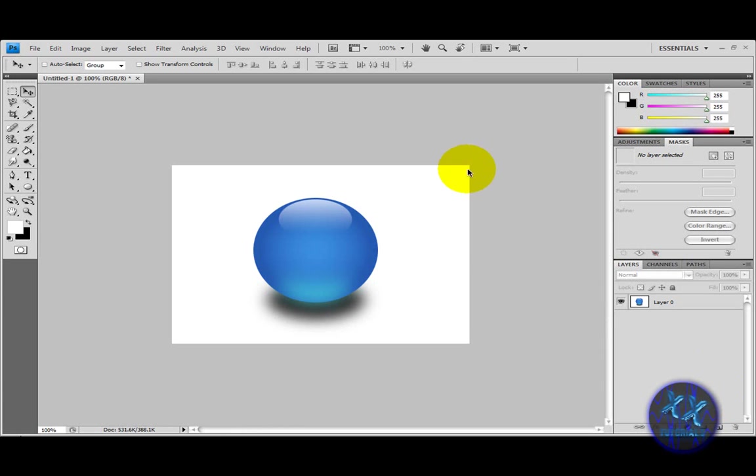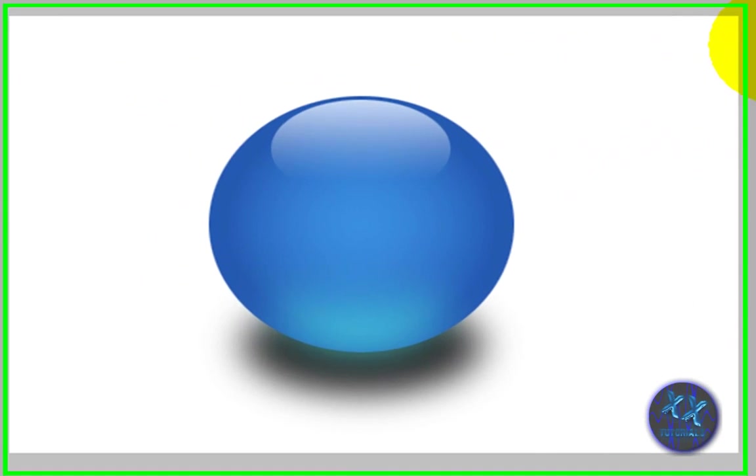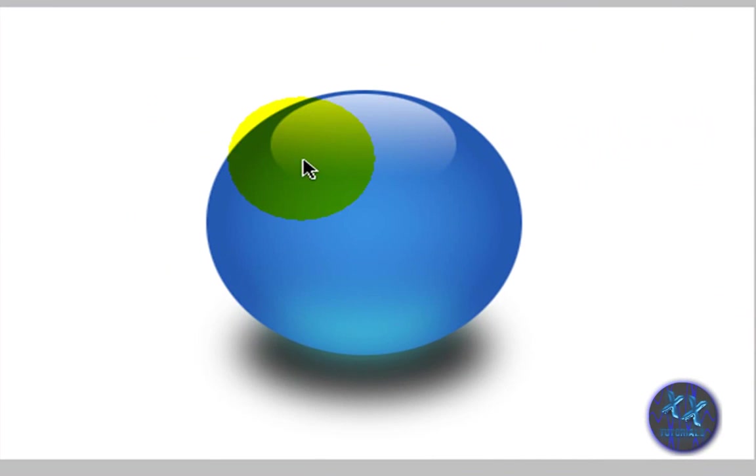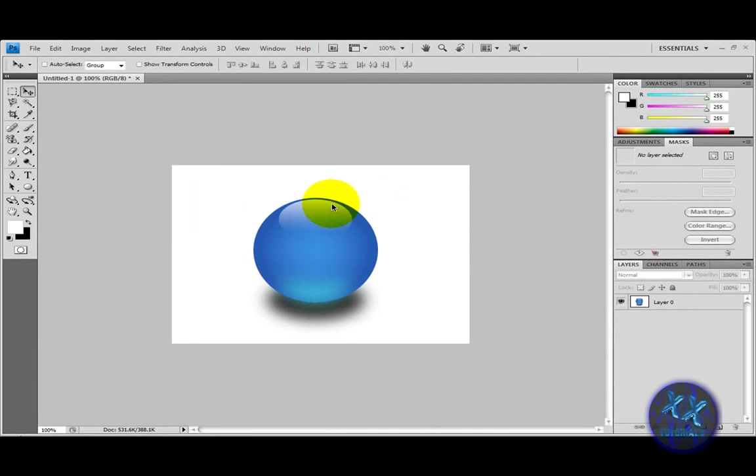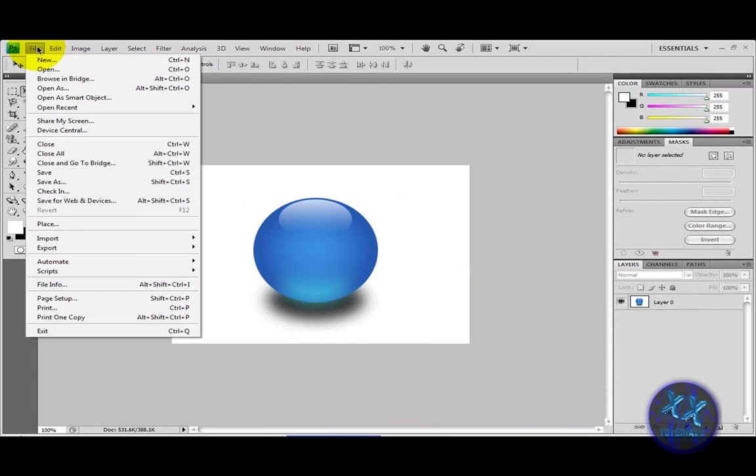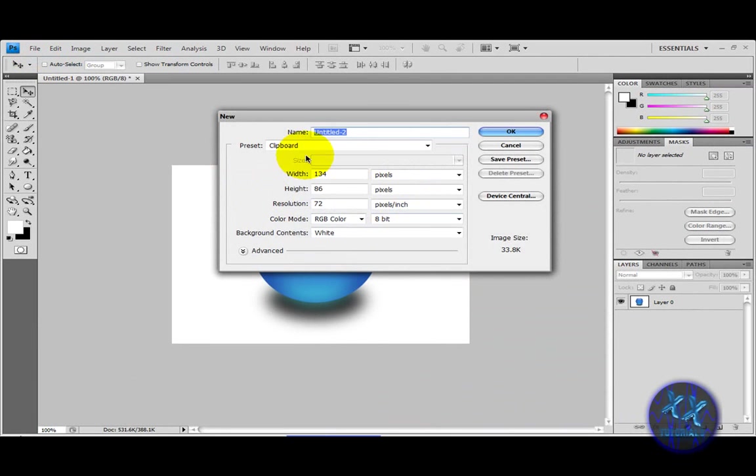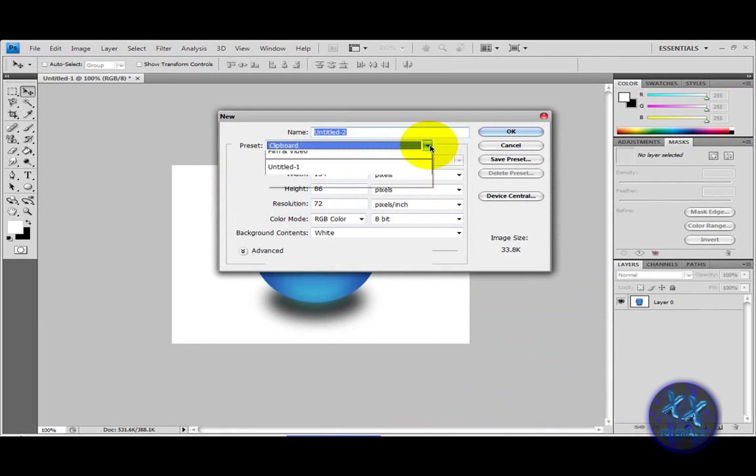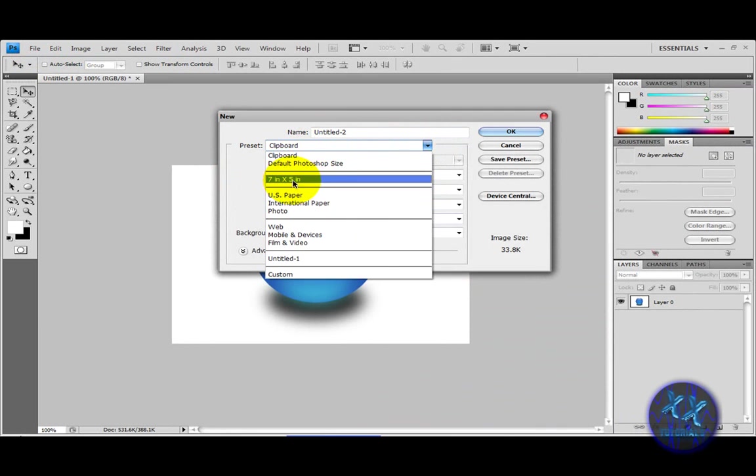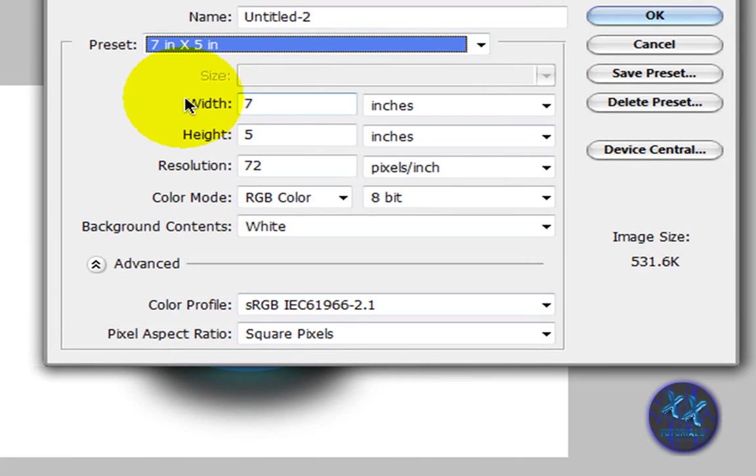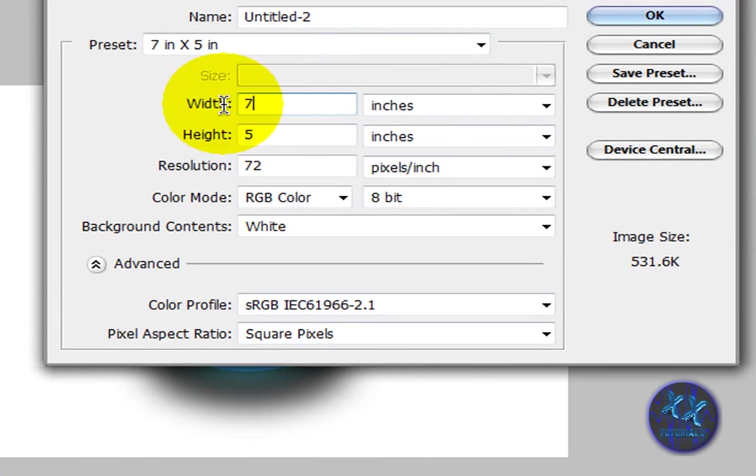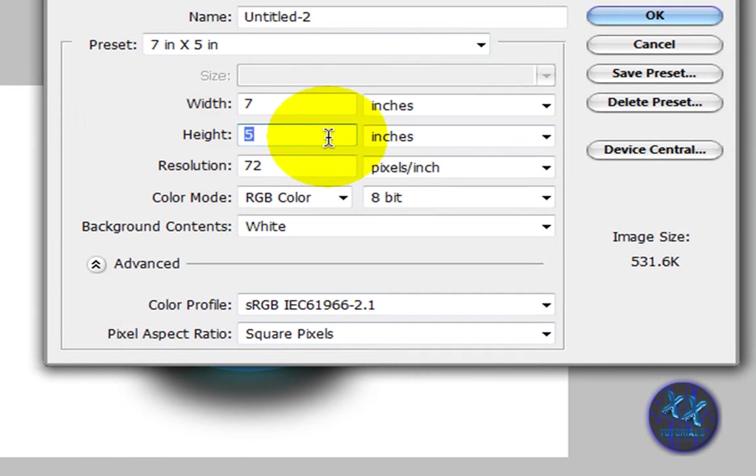Hello YouTubers, this is xxdjproxx tutorials and in this tutorial I'm going to teach you how to make a nice classic orb effect in Photoshop. First of all, make a new page. I've already made a preset here - the width has to be 7 by height is 5, resolution 72.